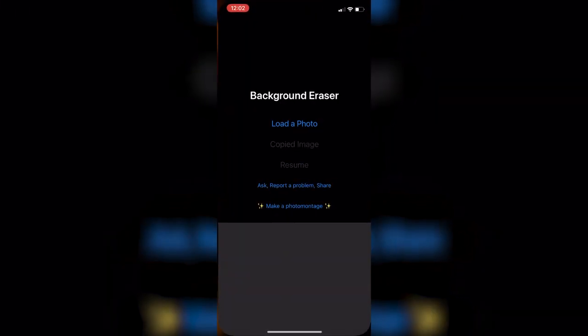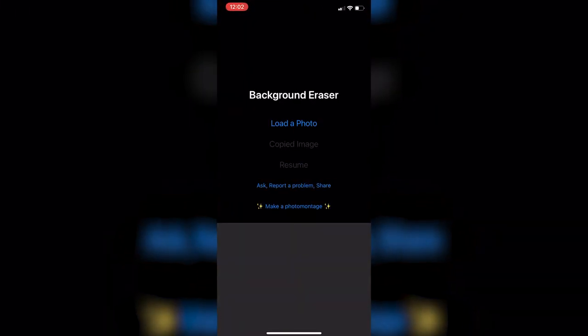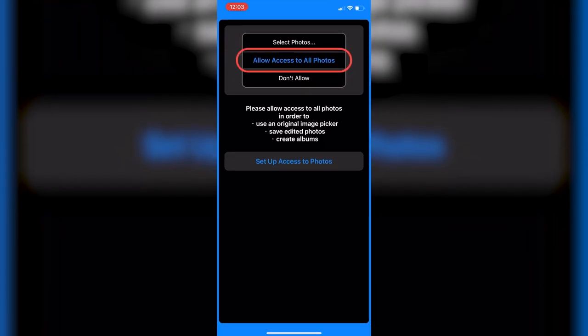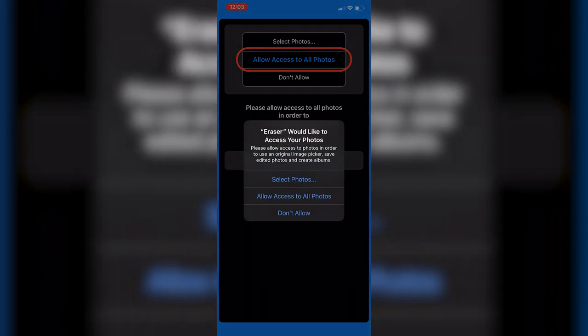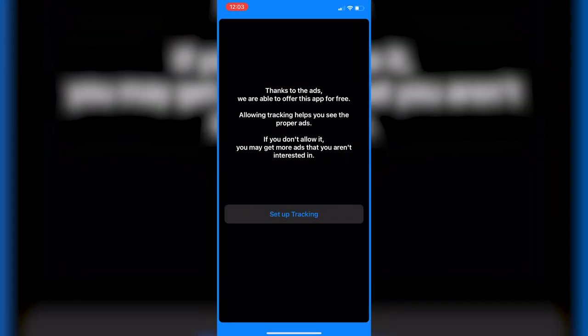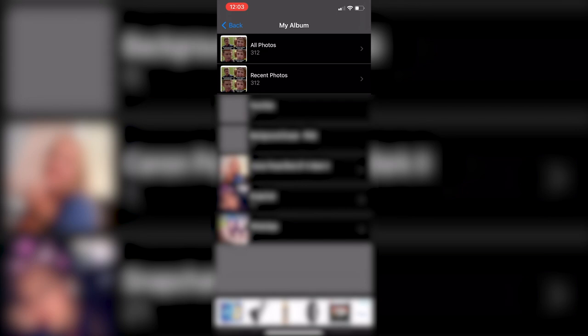Once we have it installed, I'm going to open the app and load the photo that I want to make an emoji out of. I'm going to click on load photo and provide full access to the photos because it needs to read the photos and write to my camera roll. Allow access to all photos and dismiss this tracking prompt.